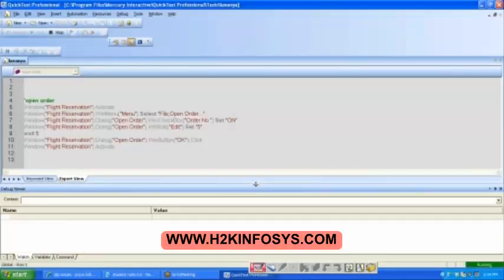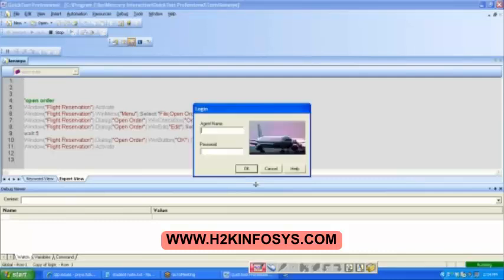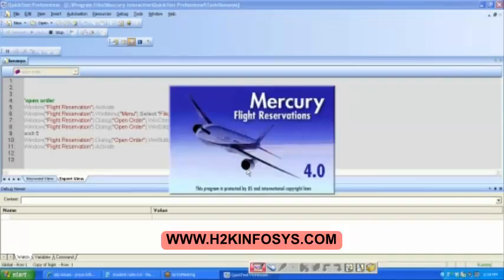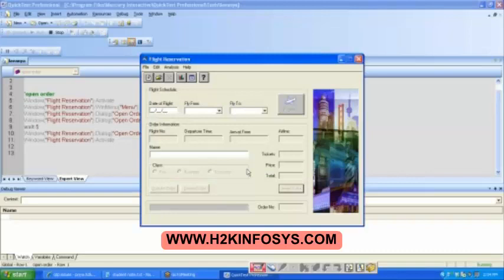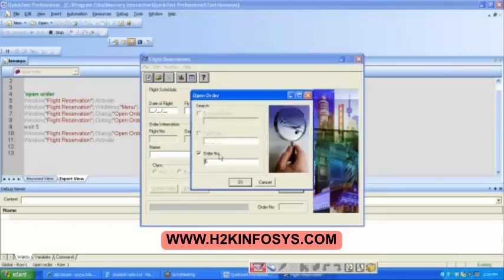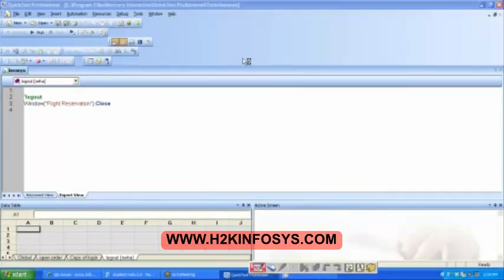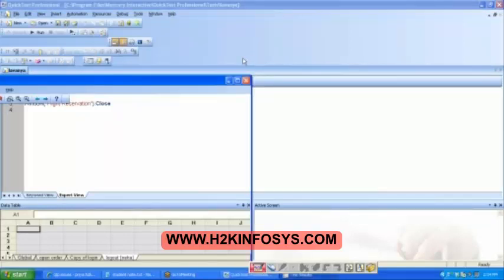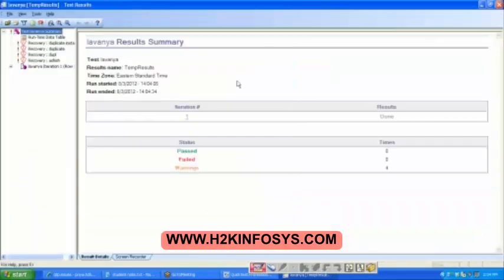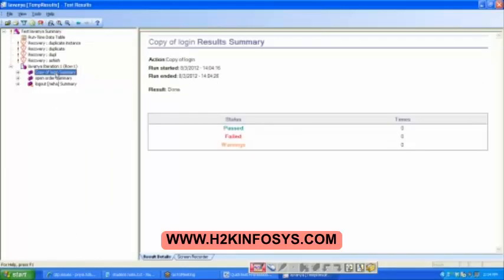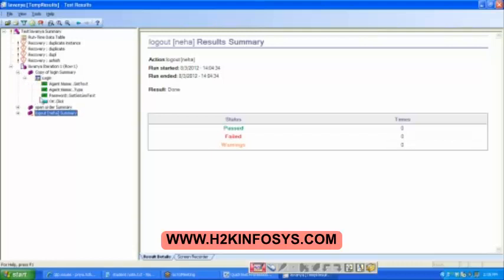My QTP has got slow, but anyways, finally it executes. Agent name is open, then it is typing in. So it logged in. The first action got executed. This is my second action which is open order — it is trying to open order number 5. Lastly it logged out. Let's wait for the result window to come up. This is the result window. And here if I expand this — do you see? Copy of login is there, open order summary is there, logout is there. All of them are separately displayed in sequence.